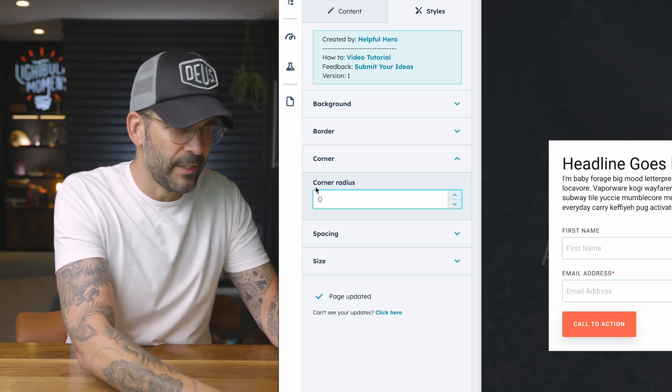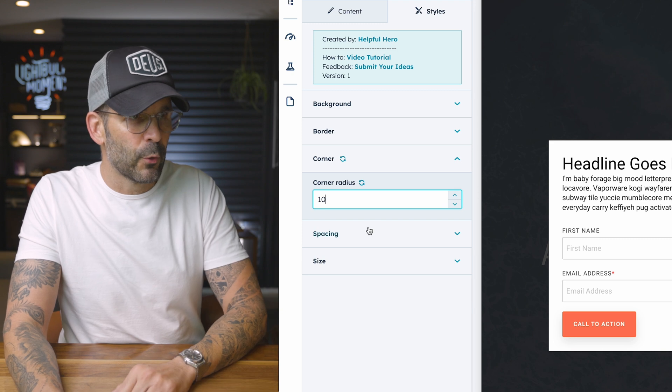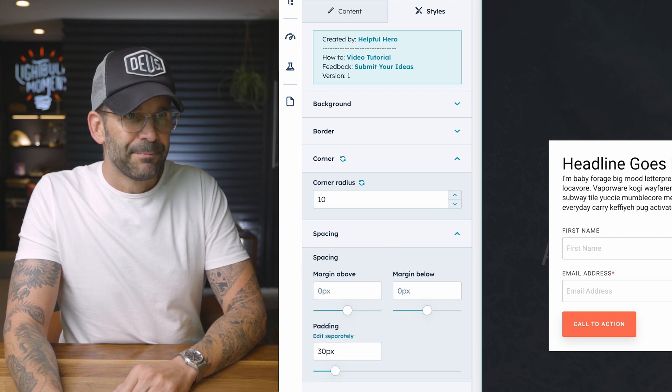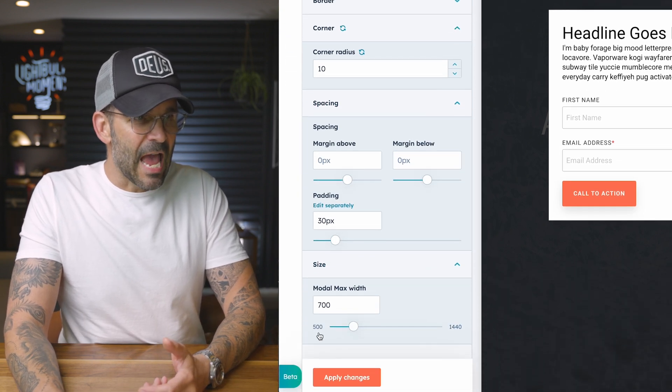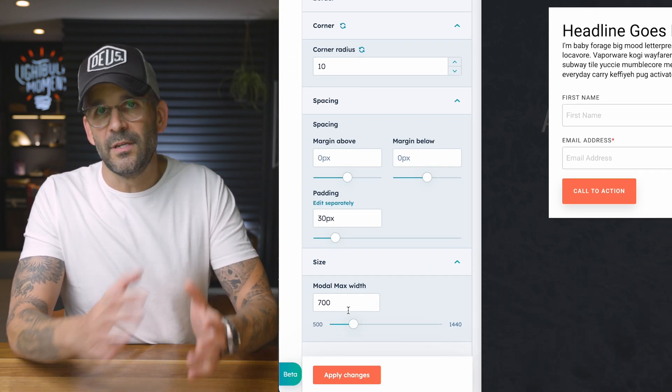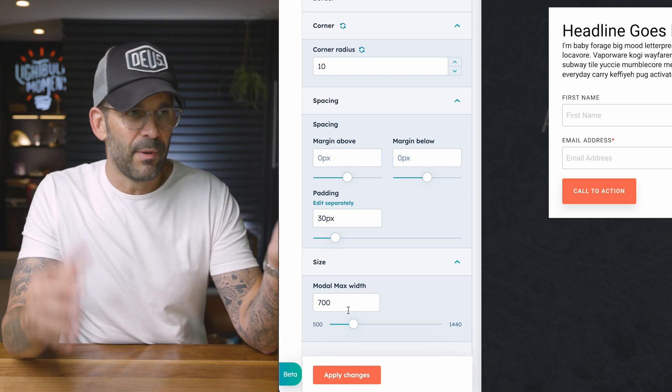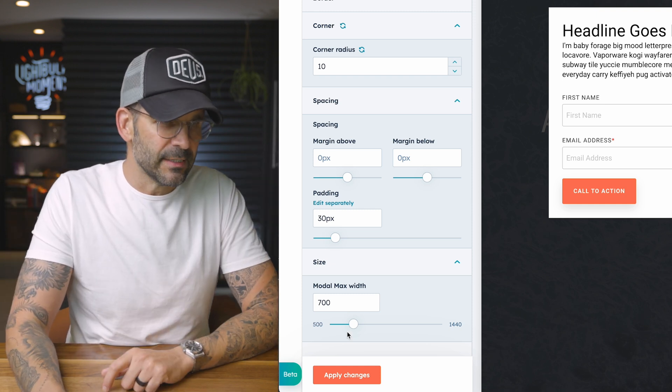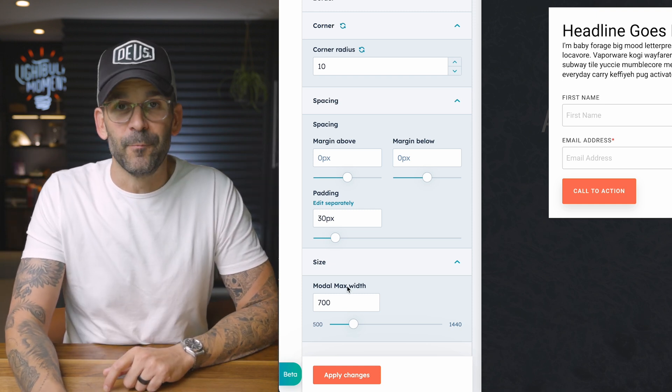So say we wanted nice rounded borders, spacing, and the actual width. So say you wanted a little bit more content that you wanted to pop up, you can easily change the width right there. And there you have it. That's as simple as it is with this cool auto modal pop-up module.